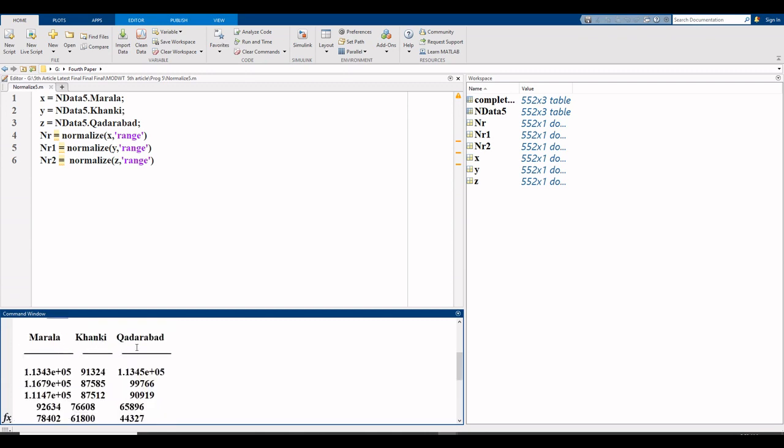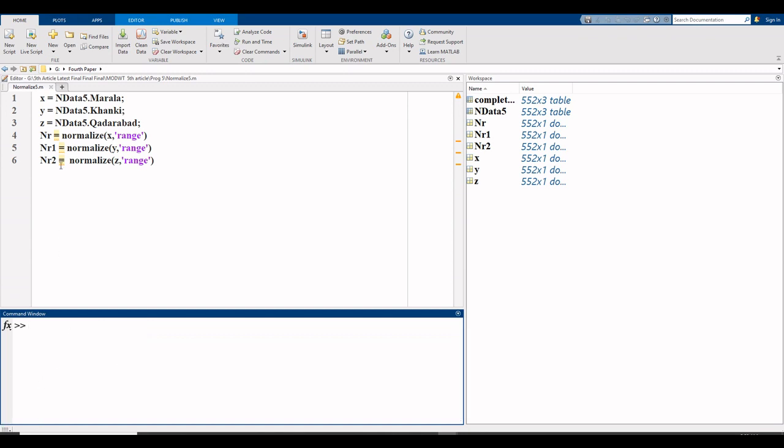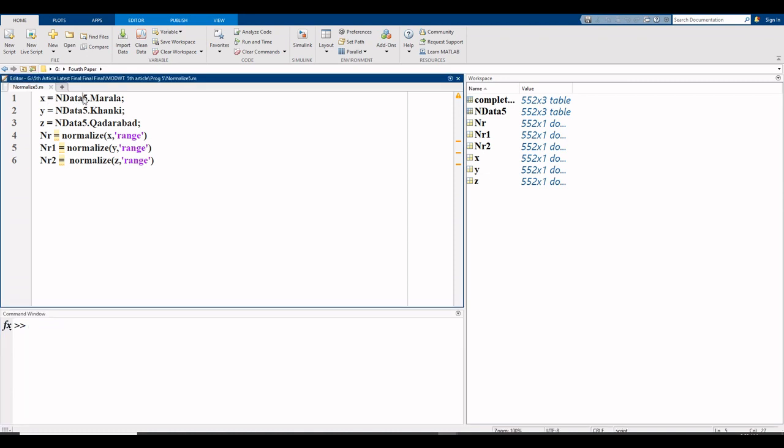Now I write the code. Select editor and then write your code. First variable is Murala, I assign it x. x equals, here write file name complete data 5 dot Murala, because my data file name is complete data 5 dot variable name which is Murala.